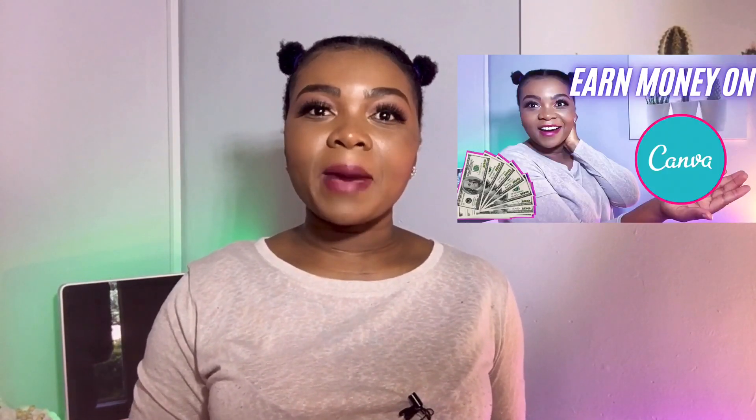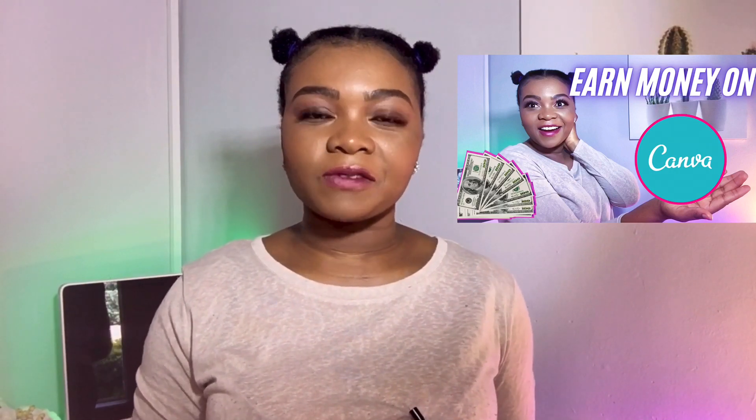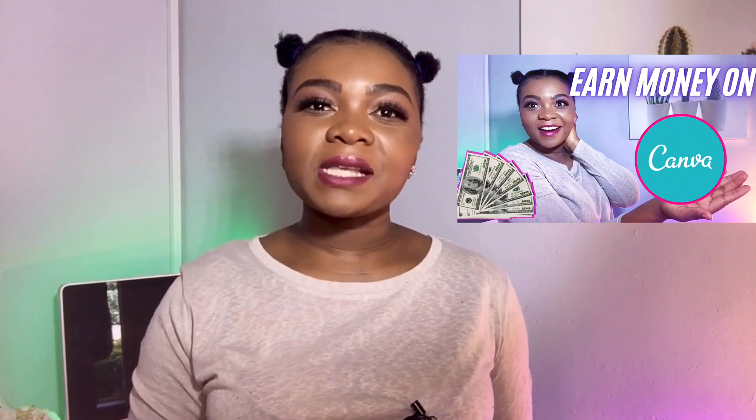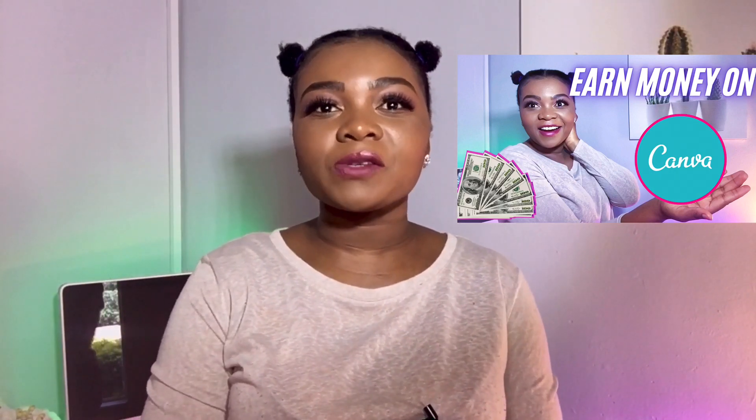What's up family, welcome back to my channel and thank you for tuning in. In today's video, I'm going to share with you how to make money using Canva. On the last video I shared how to make money within the Canva platform itself. If you missed that video, I'll put it in the description box for you to check it out.